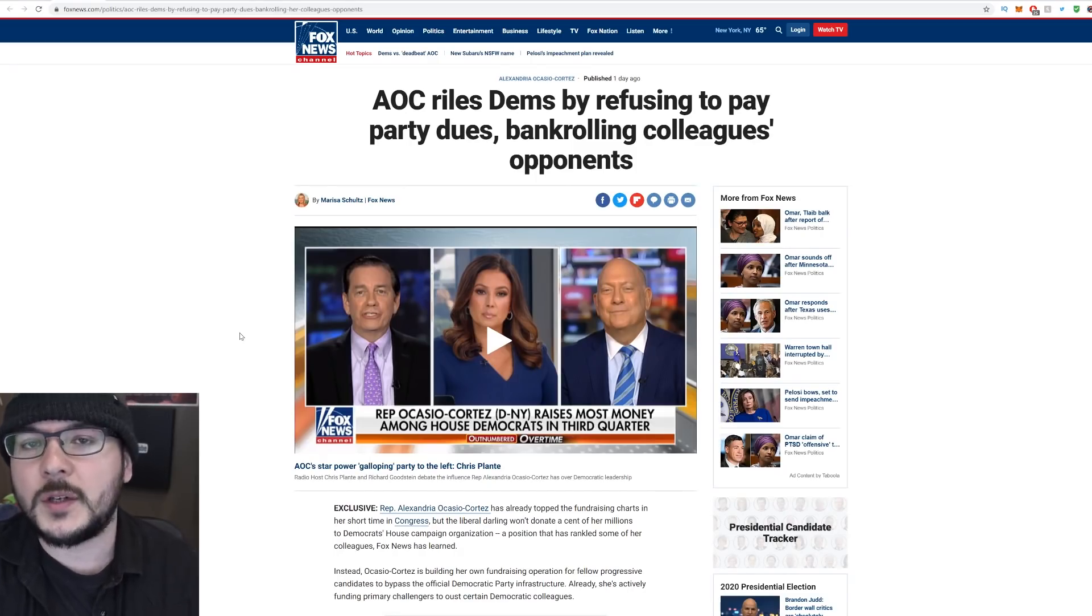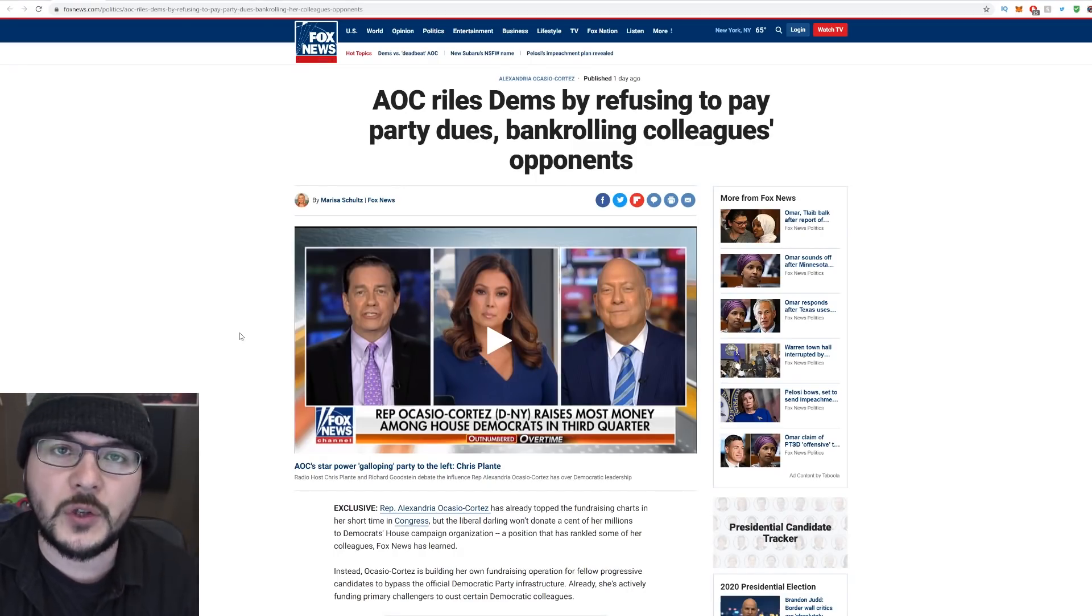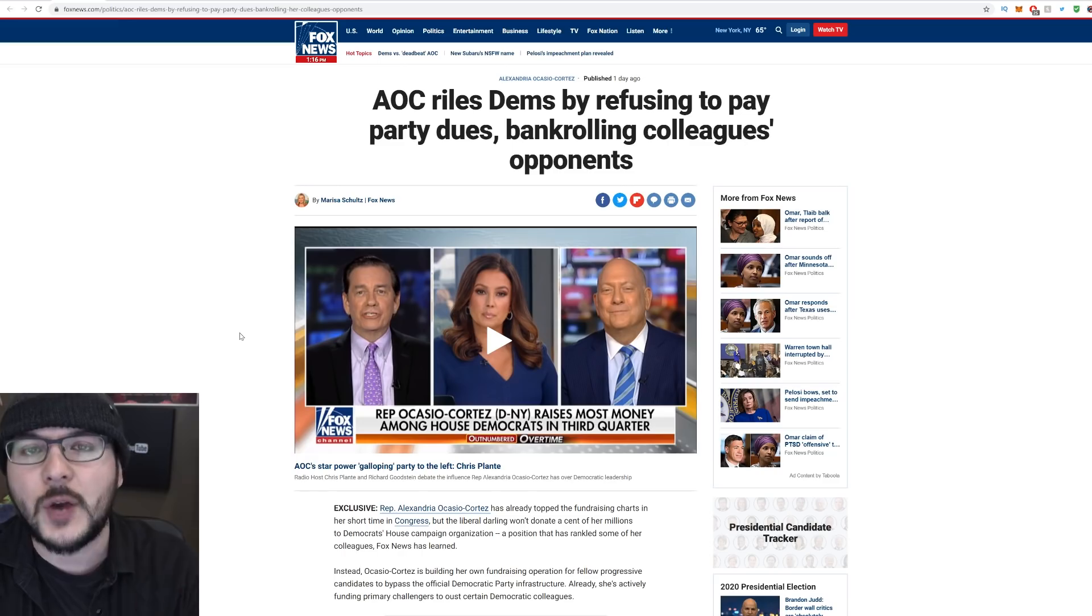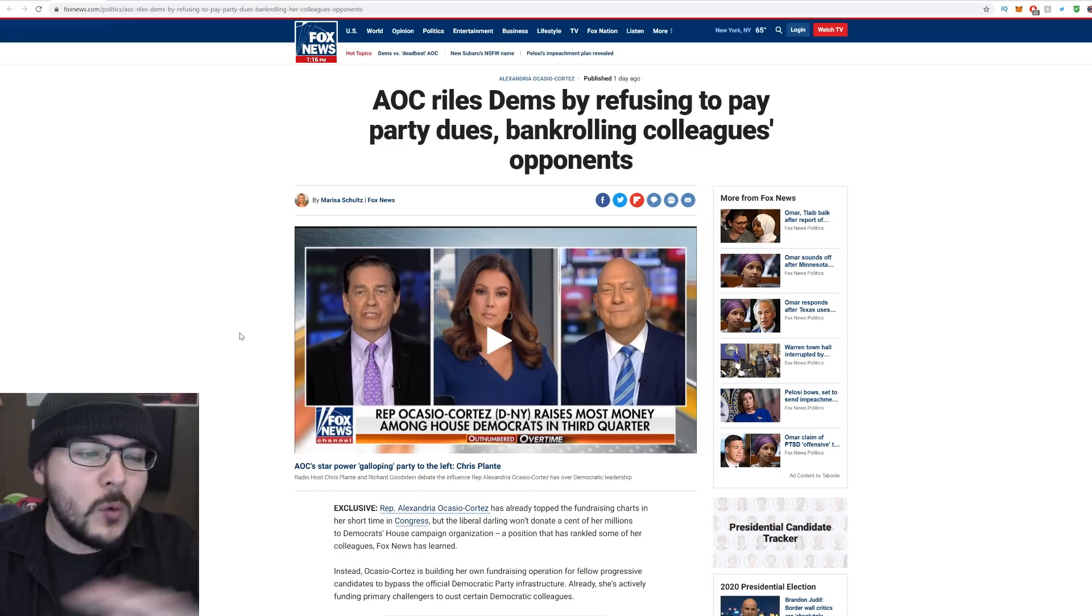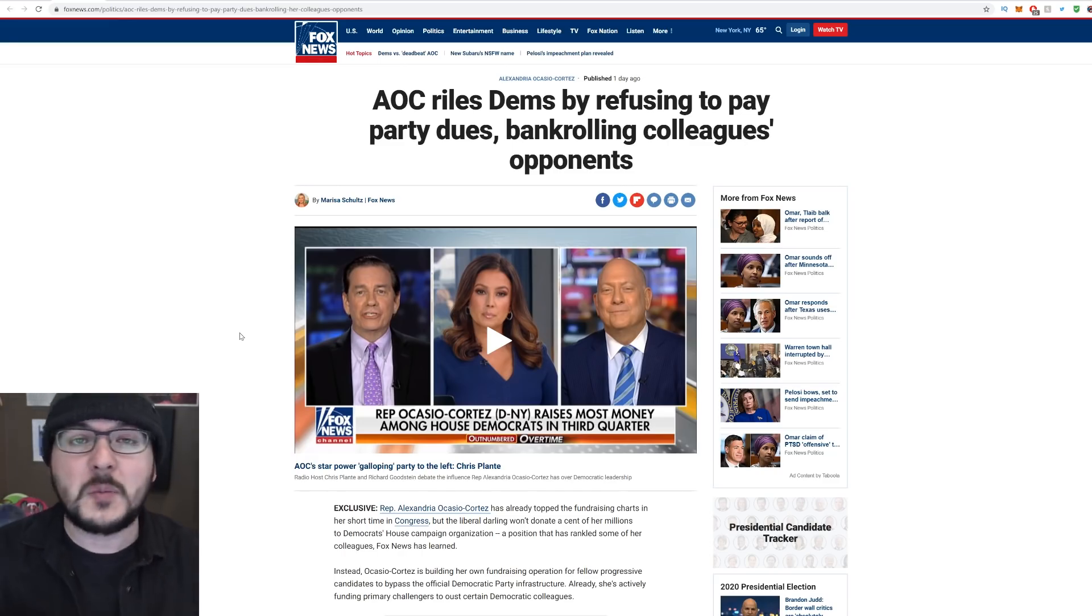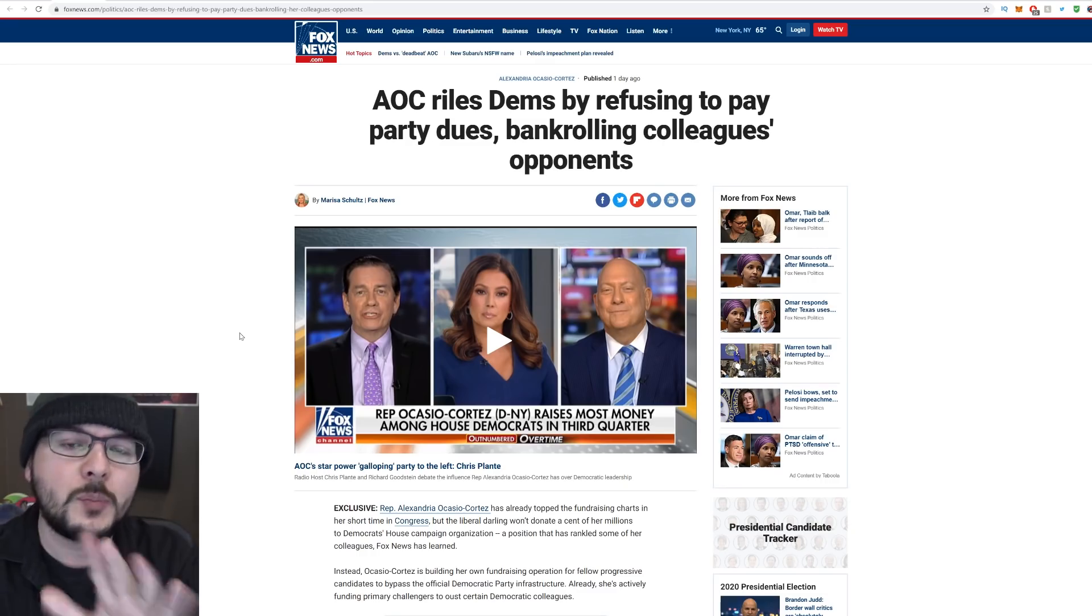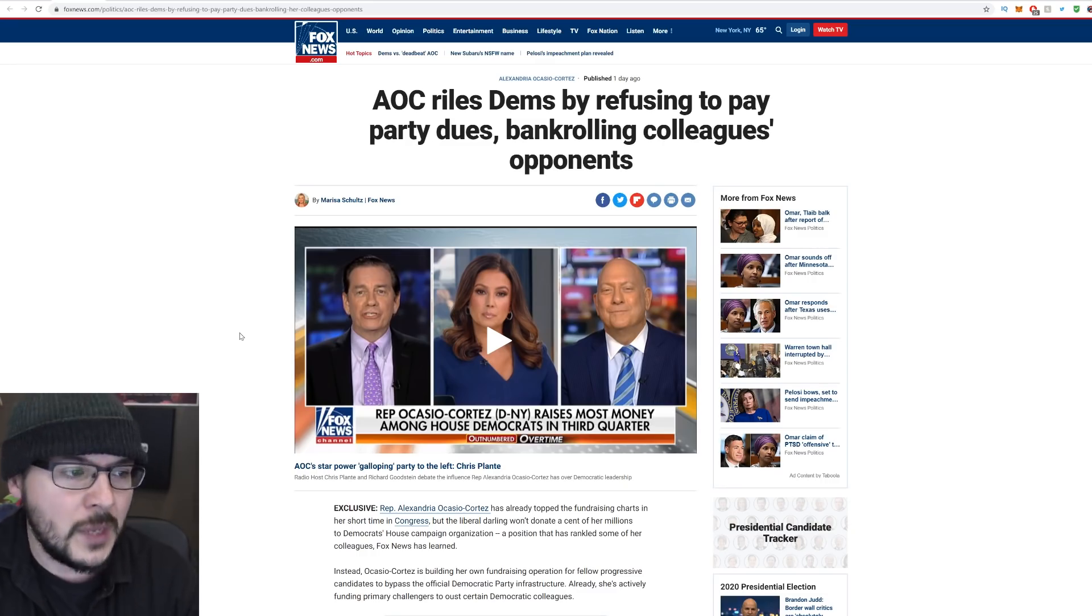Alexandria Ocasio-Cortez has refused to pay her House dues to the Democratic Congressional Campaign Committee. And what we're really talking about is weird inside politics that most people probably don't care about. So let me just break it down for you.